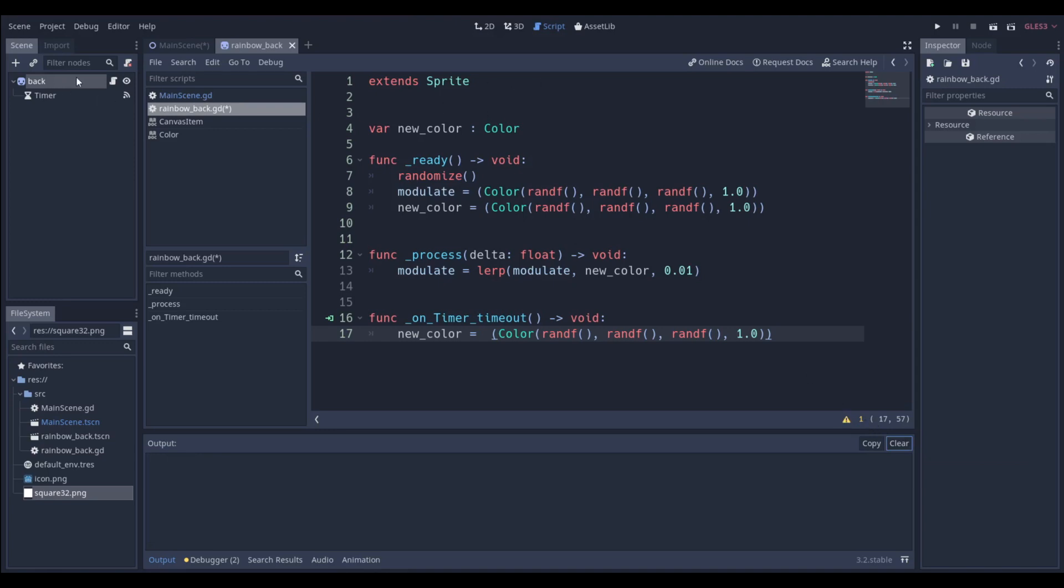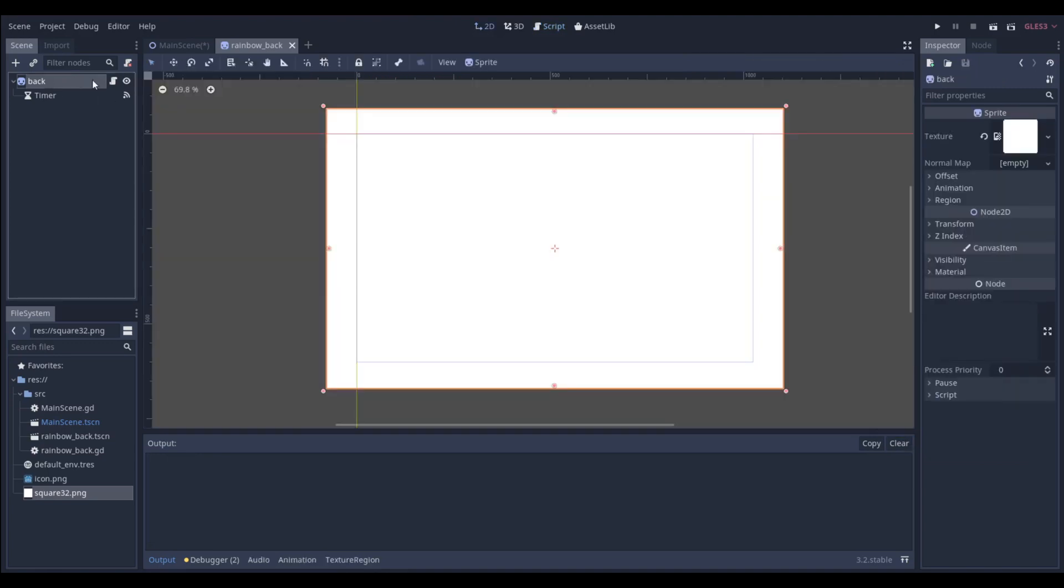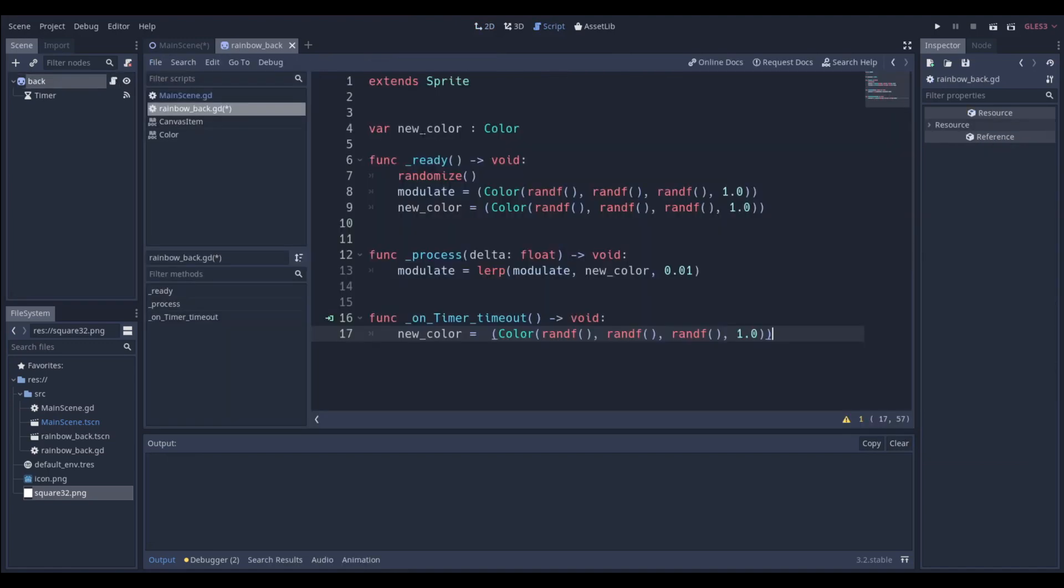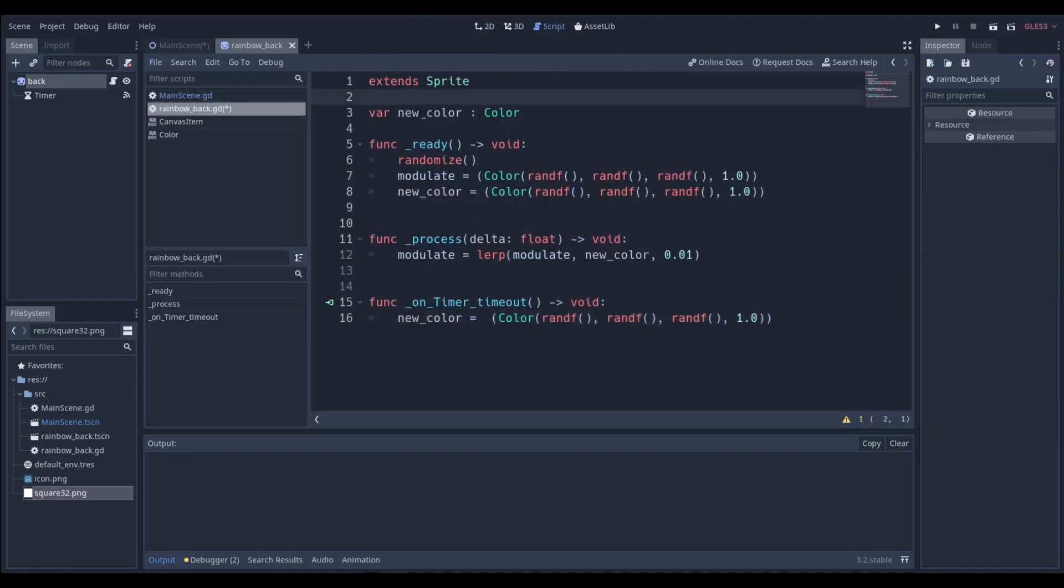So of course, once we attach the script to our sprite, it's going to say extends sprite, and we're going to make a new variable called new color, and just use the colon over here and set this variable type to color, the only variable we need.